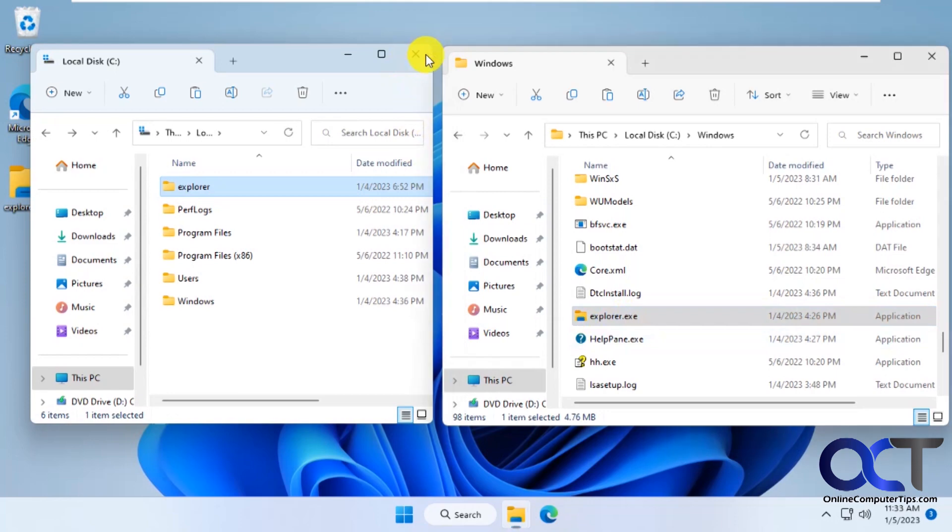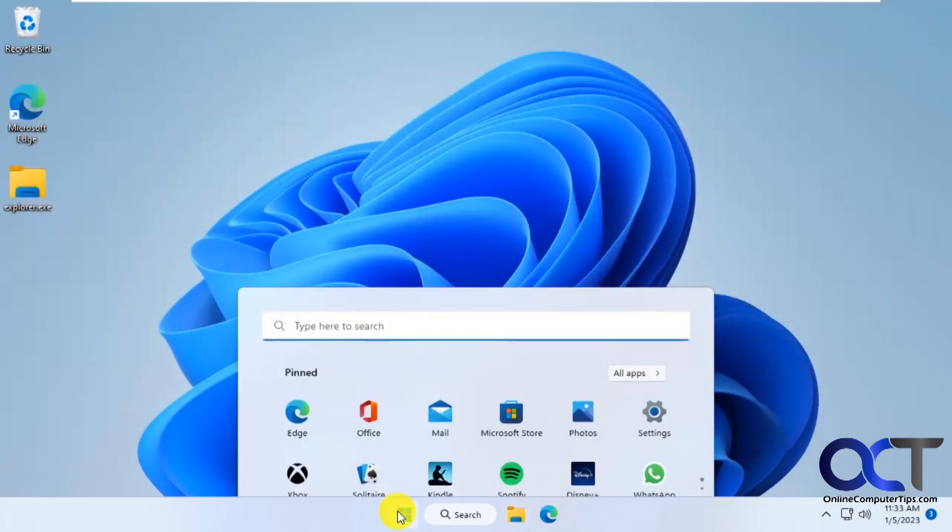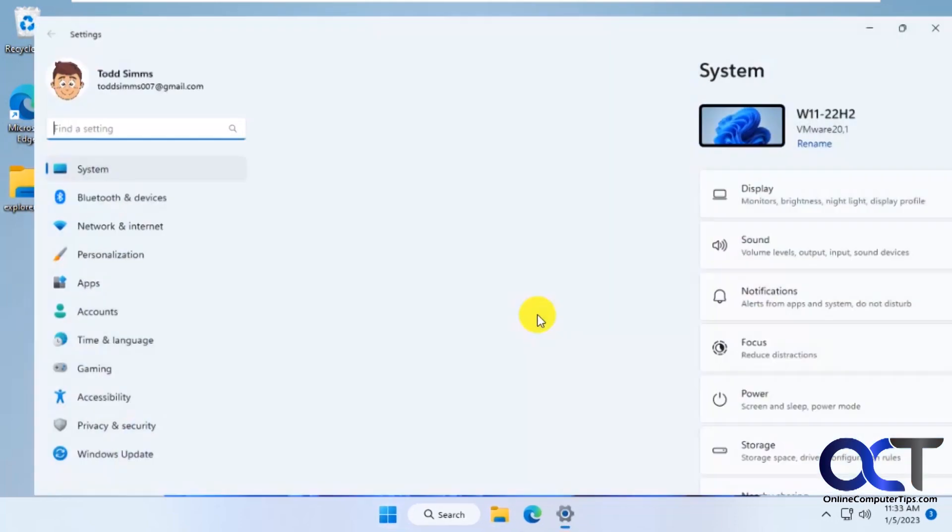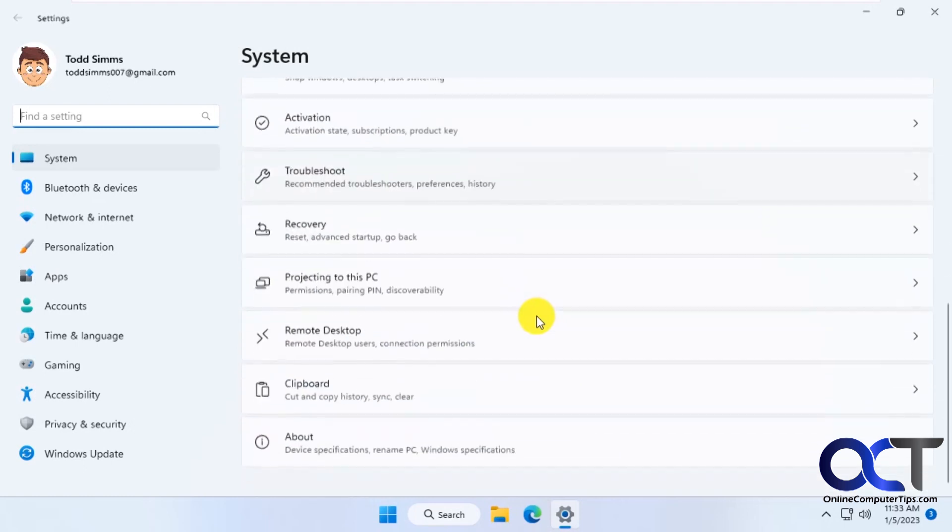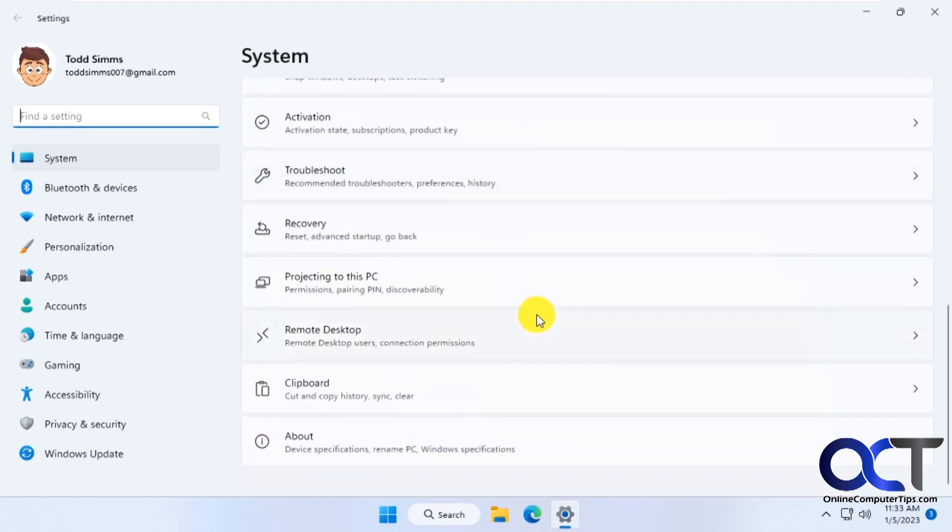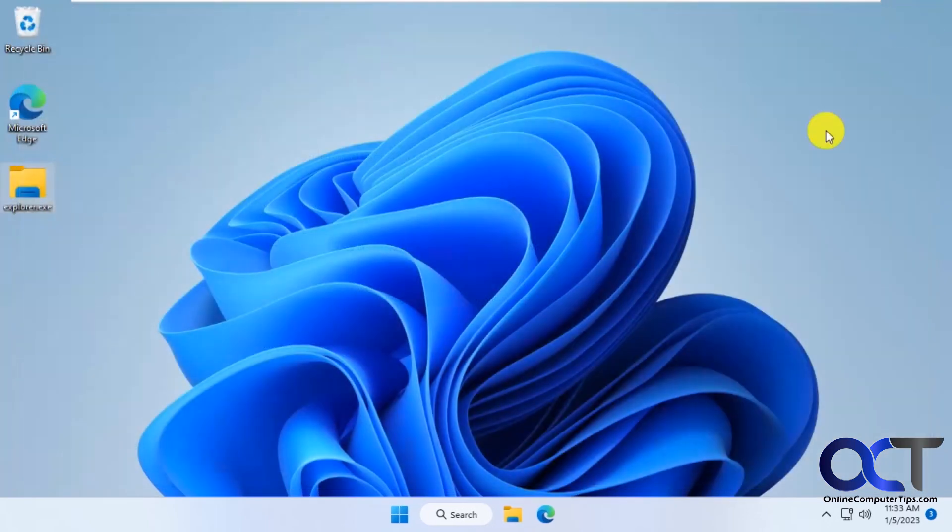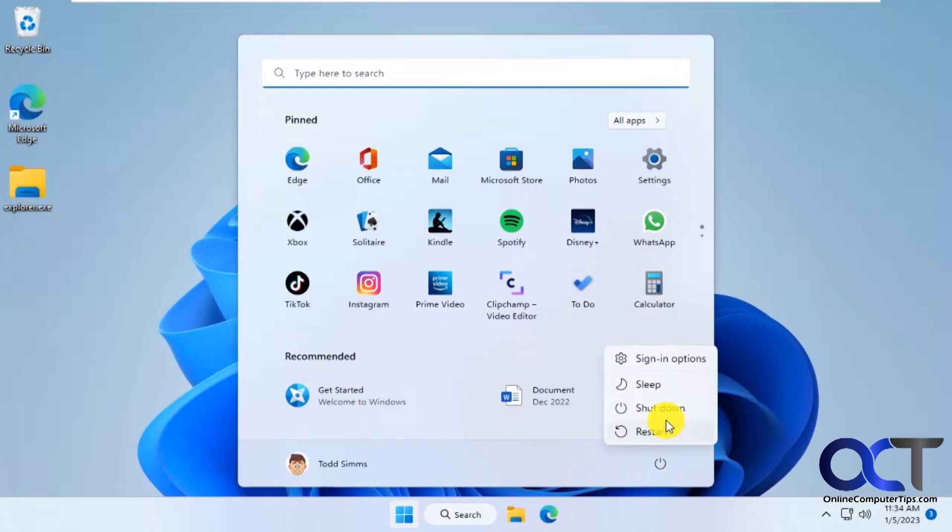So to do that a couple ways, you could go to your settings, look for recovery, advanced startup and click restart now. Or you could just hold down shift and then just do a restart like so.